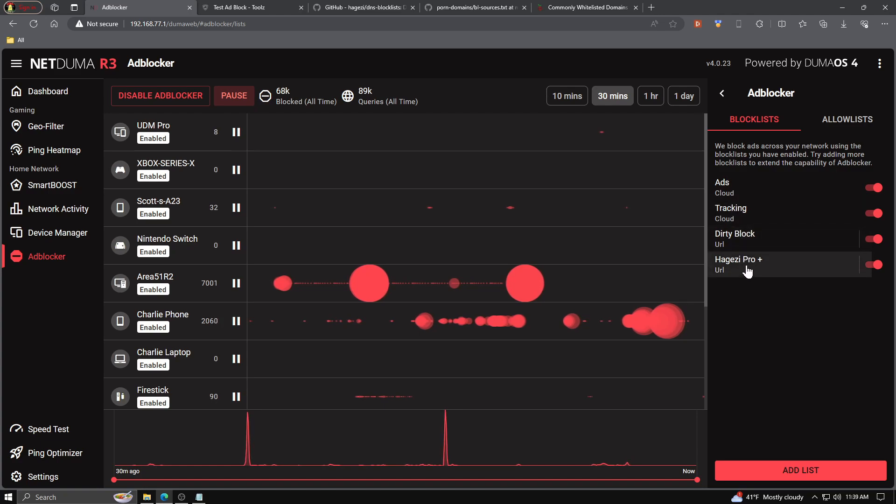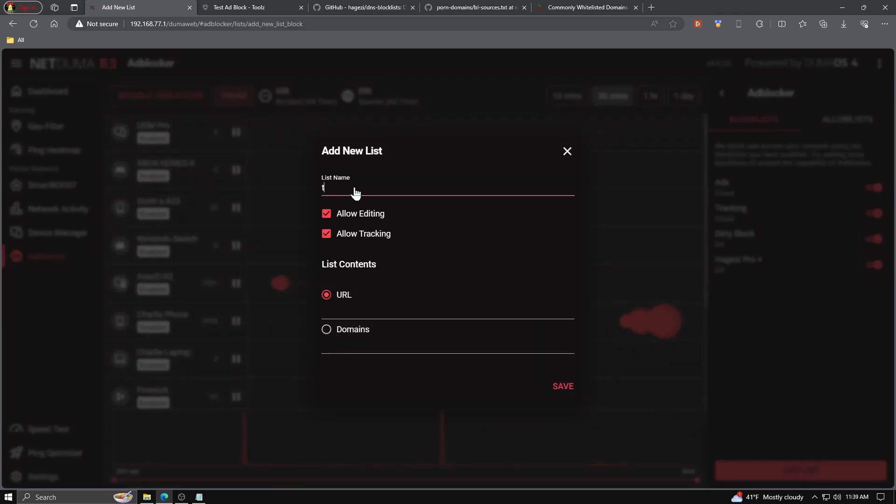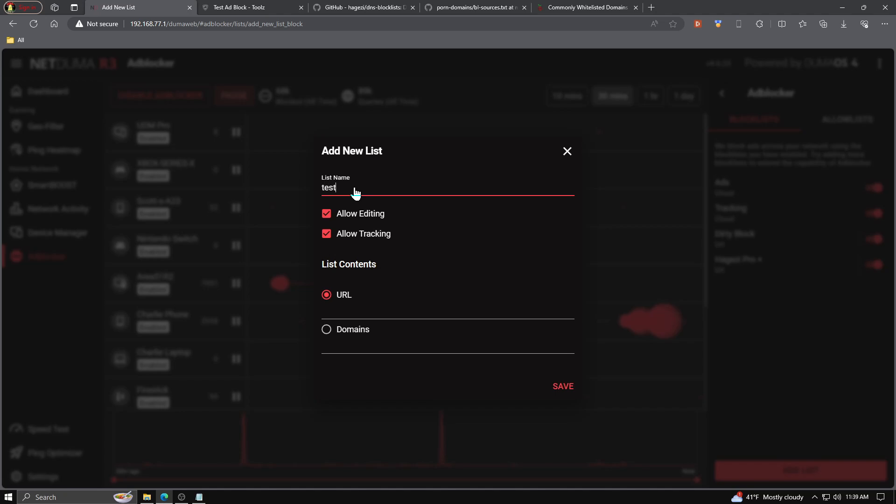To add your own list, you just go down to the bottom and click add list. It'll bring up a sub menu where you can name the list. So we're going to name it test because we're testing. You have some options here: allow editing, allow tracking. We're going to leave those on.